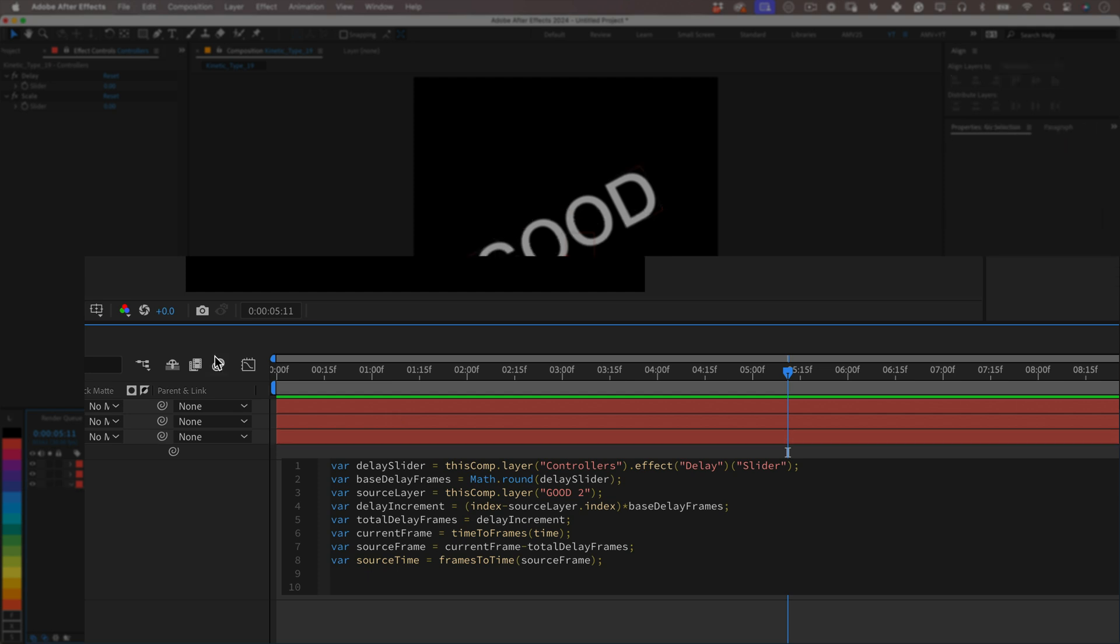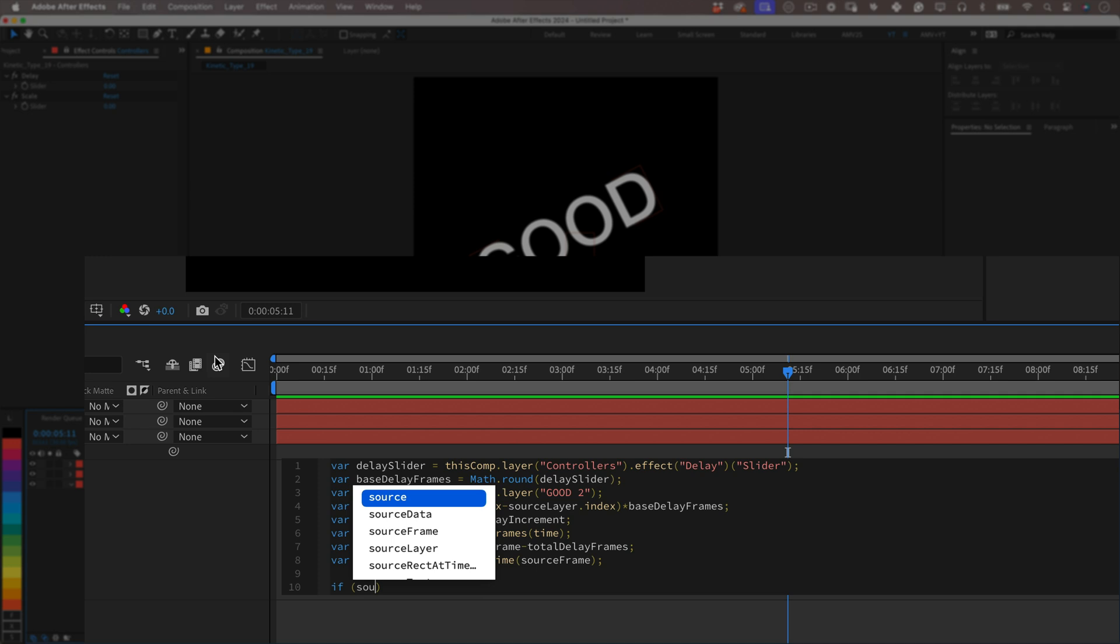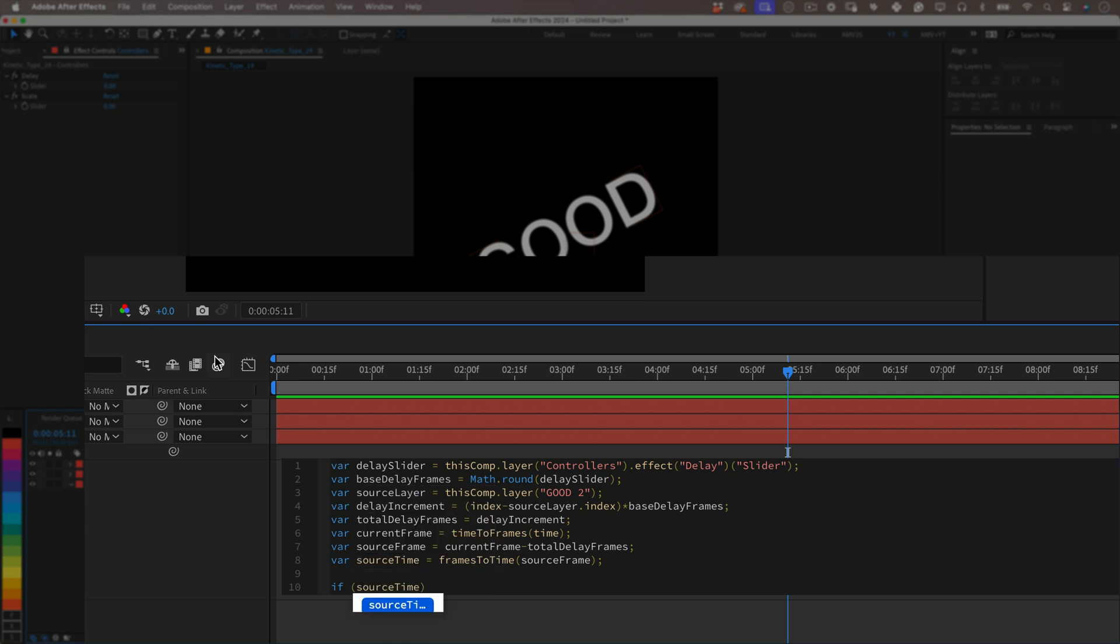So if (sourceTime < 0) { value; } So this is: if the calculated source time happens before the composition starts, like a negative frame, we will keep the value the same, we're not going to change anything. Meaning like if the calculations make the animation start like in frame minus 10 which doesn't exist, this line will make sure that's not possible so it doesn't break the code or breaks our animation. It will make sure that everything starts at the same time at frame zero.